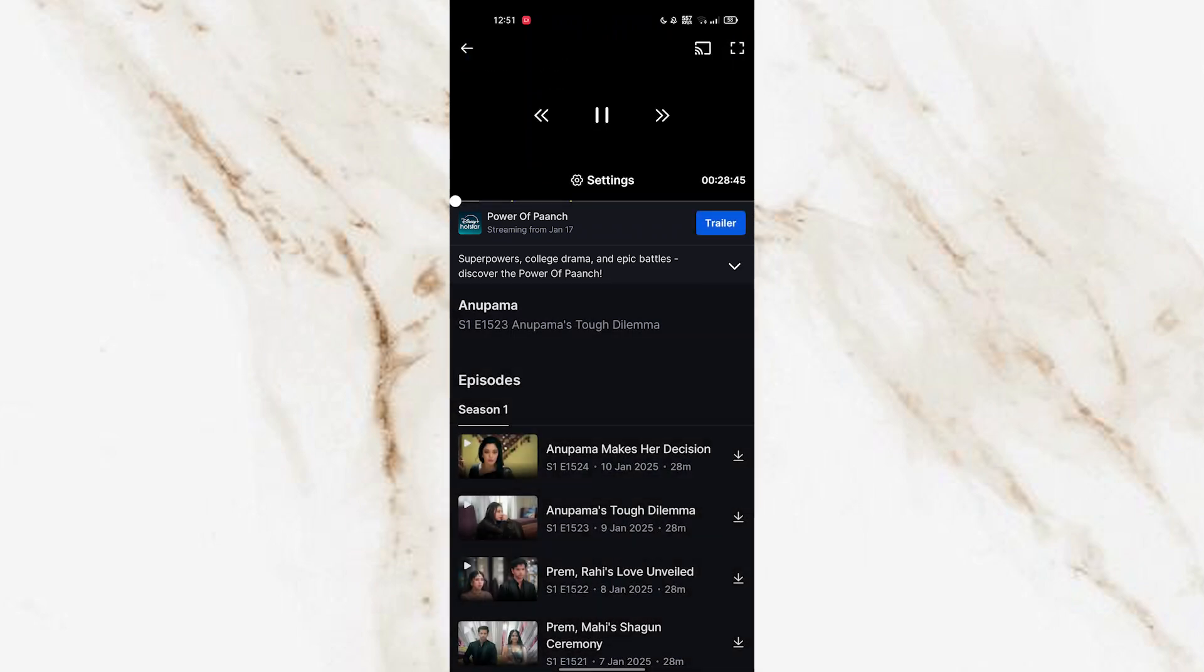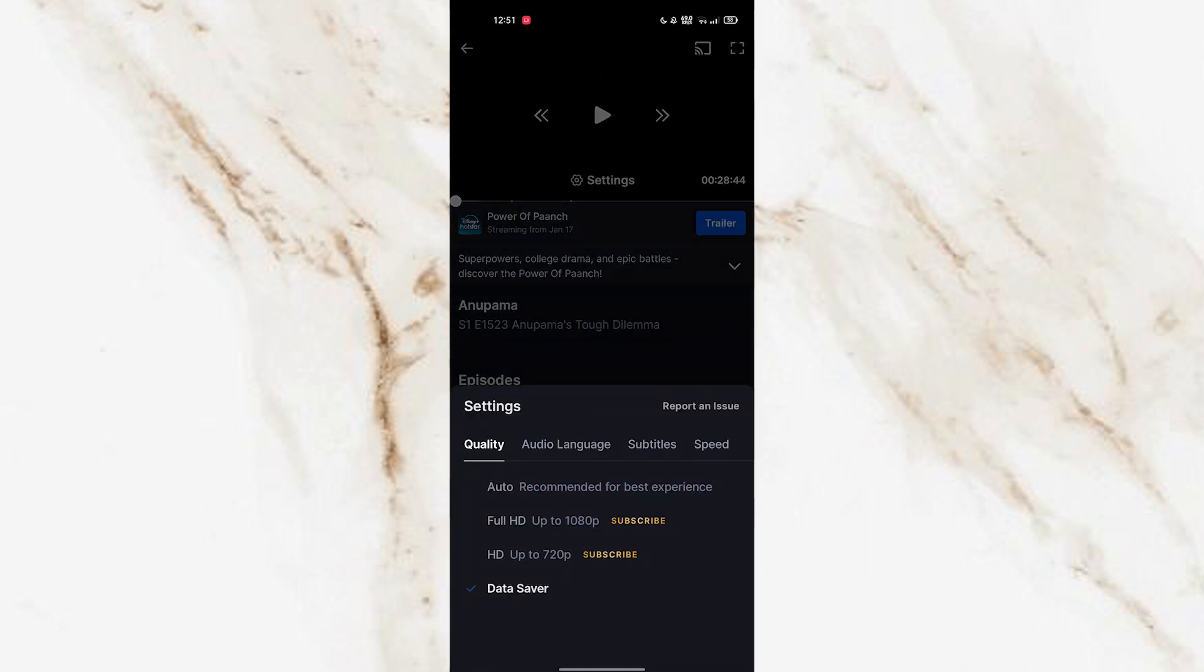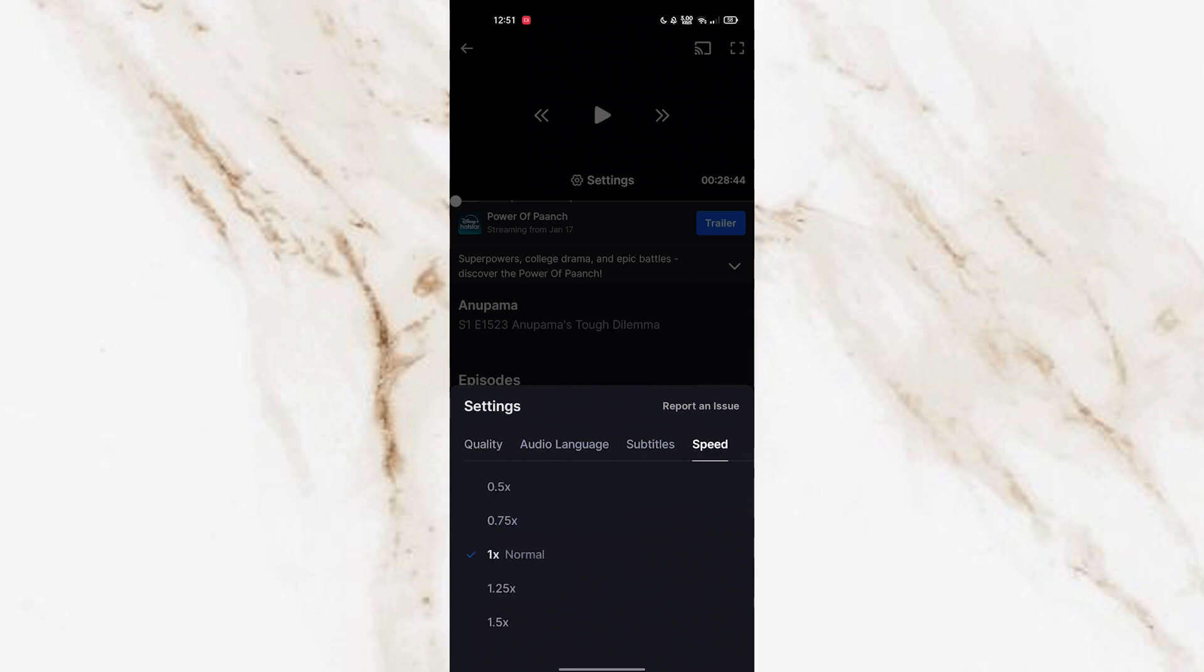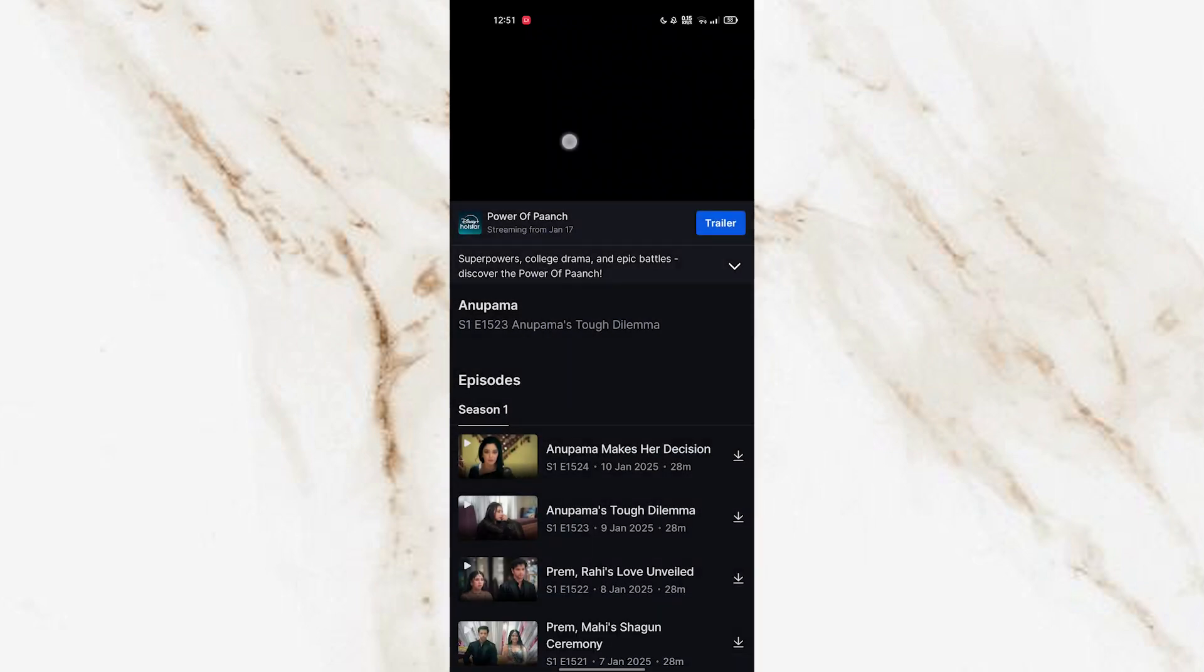Just tap on the screen and you can see the settings option right here. Tap on the settings and you can see the speed option on the right side of the subtitles. Here you can choose whatever speed you need to change the playback speed. Just use whatever you need and play it.